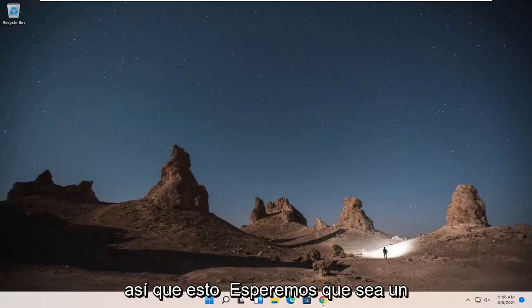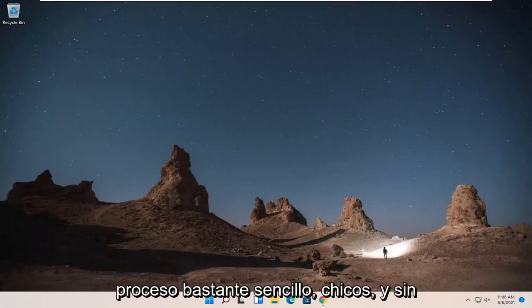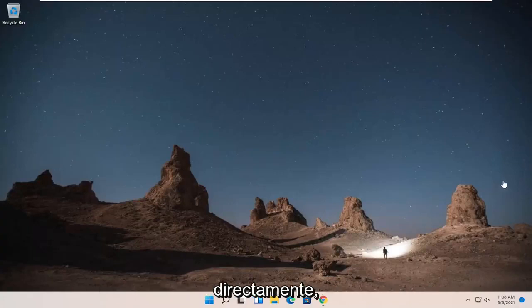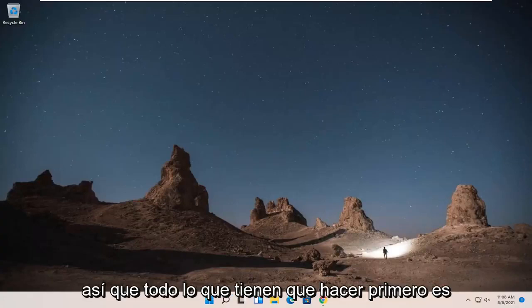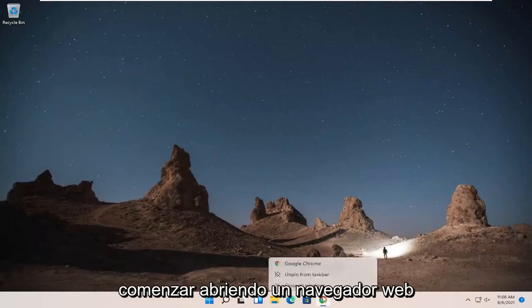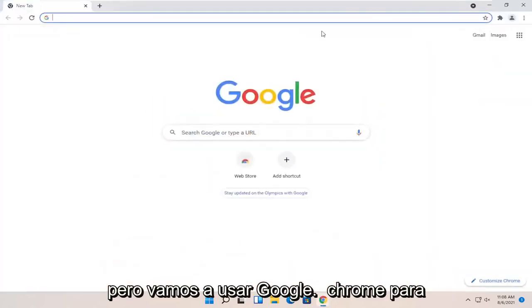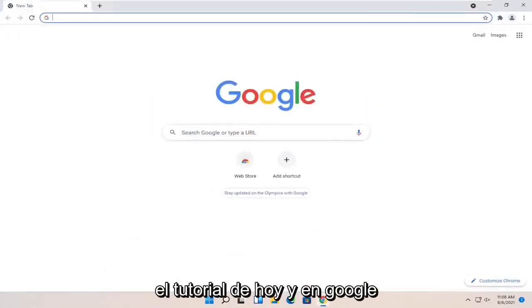So this will hopefully be a pretty straightforward process, guys. And without further ado, let's go ahead and jump right into it. So all you have to do first is just start by opening up a web browser. It doesn't matter which one, but we're going to use Google Chrome for today's tutorial.